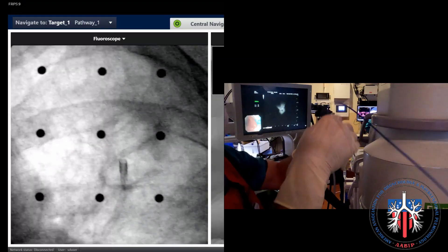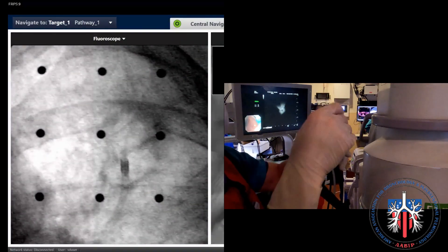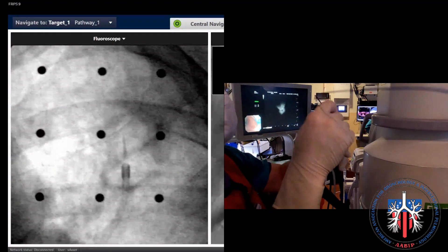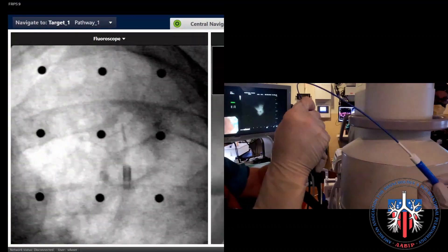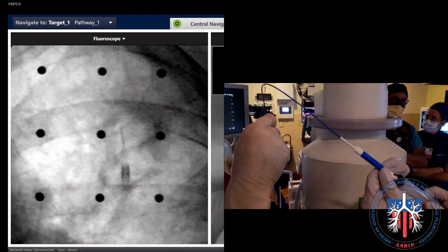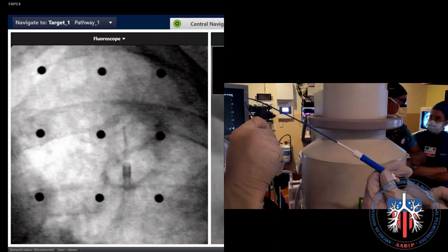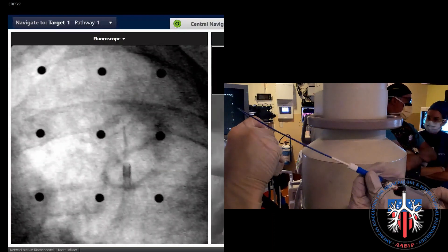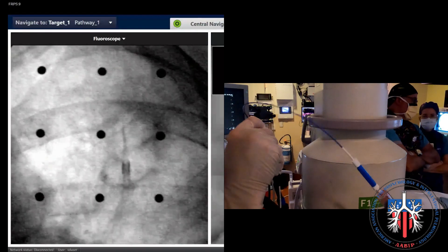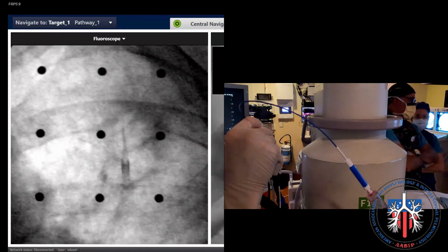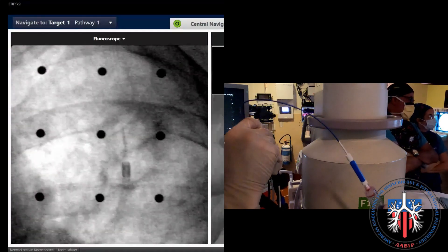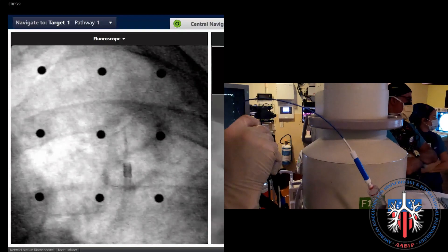Pass the transbronchial needle until it aligns with the edge of the navigation catheter, and then ask your assistant to extend the needle into the lesion. Agitate the needle multiple times, roughly 5 to 10, then withdraw the needle and remove it from the field.